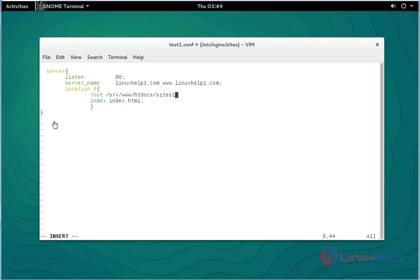Mention server, under listening port 80, and enter your domain name, and enter your server name, and mention the document root location. After done with this setting, save and quit this configuration file.